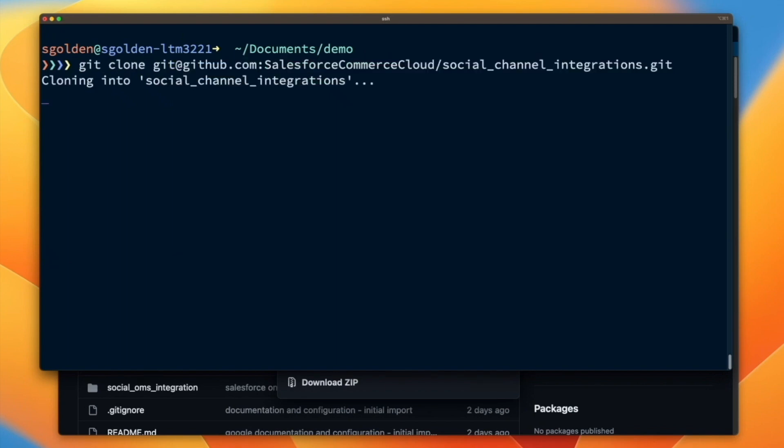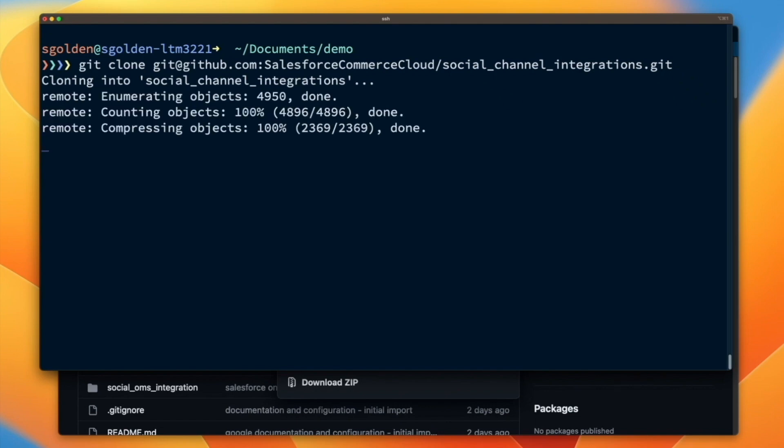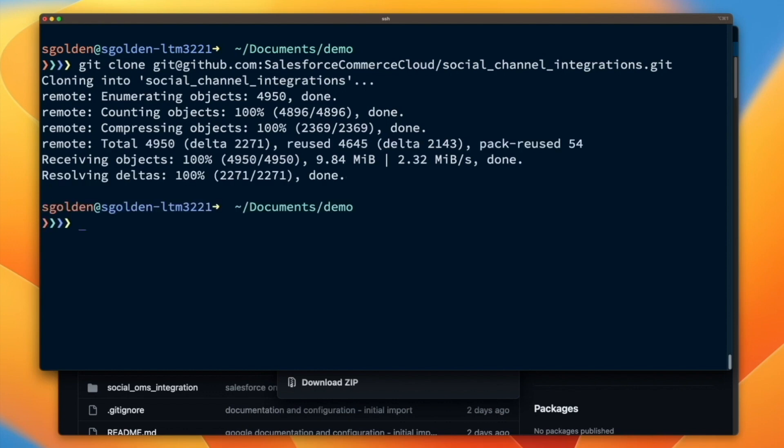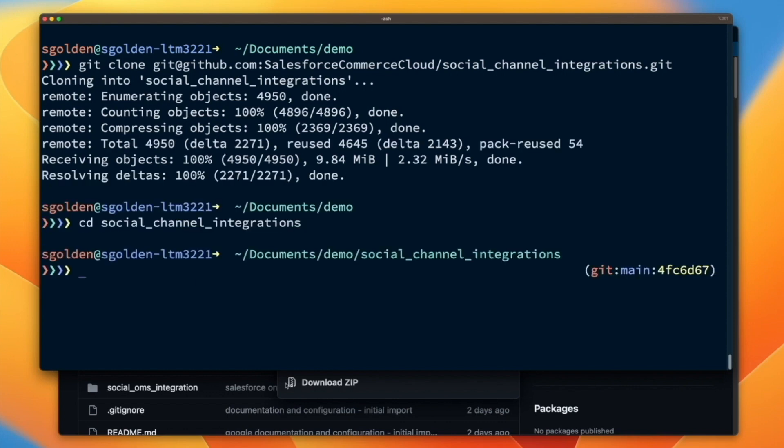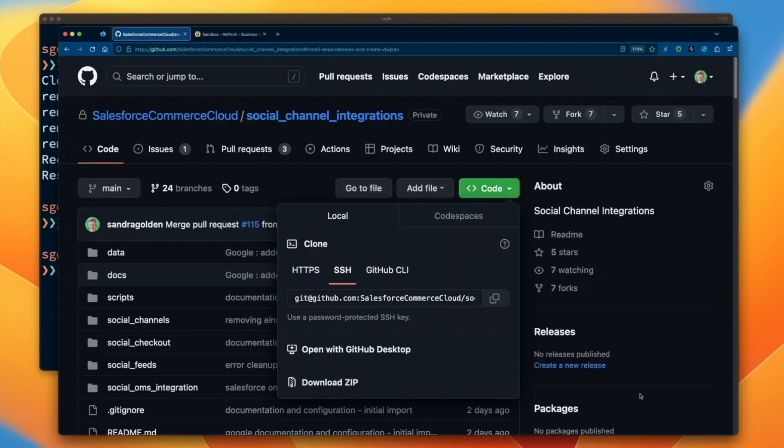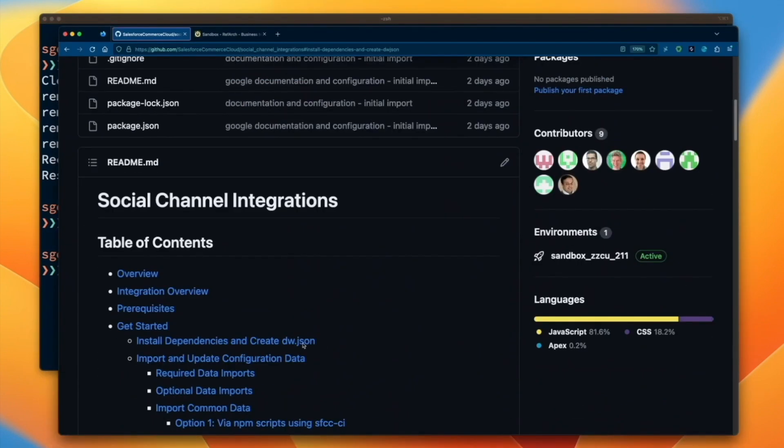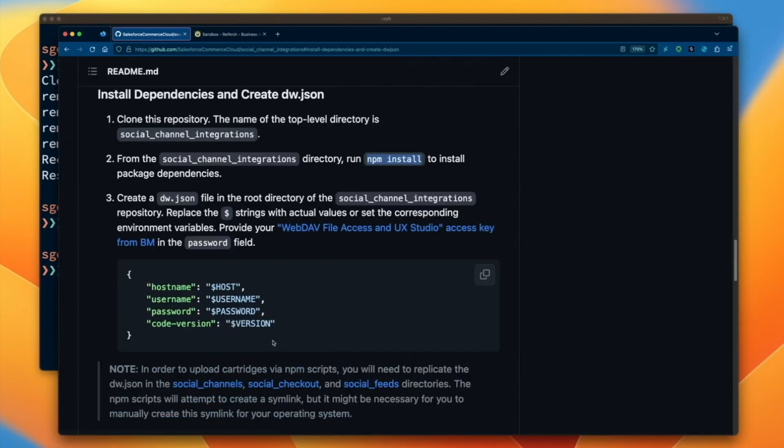To do this, you will need your Commerce Cloud Account Manager credentials to access the repository. Once you've finished downloading the repo, change directories into the social channel's integrations folder and run npm install to install all the needed dependencies.